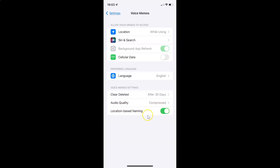Whenever you want to disable location based naming, you have to disable this toggle button next to it. Tap on it so that the slider moves to the left. And you can see it's now disabled.